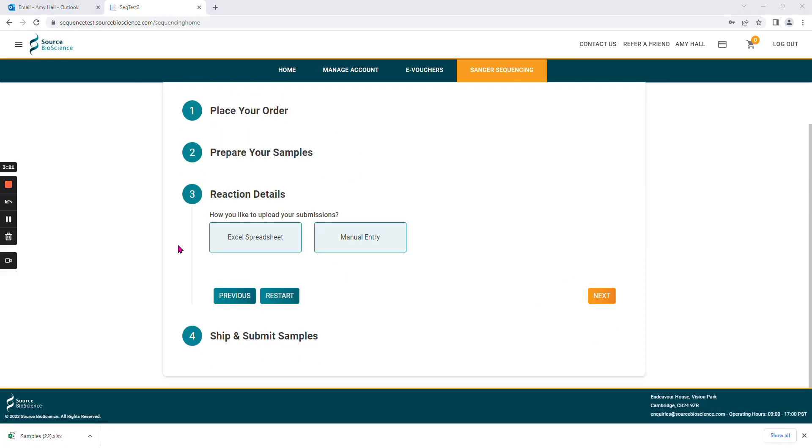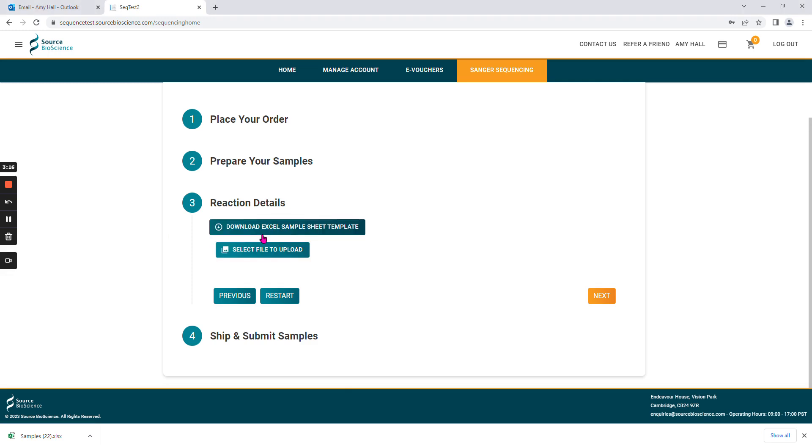You can upload your samples by Excel spreadsheet or by manual entry. If you choose to use the sample sheet template, please ensure you download a new template every time you've added new synthesized primers to your account, as this will update the list of primers that are available to you.